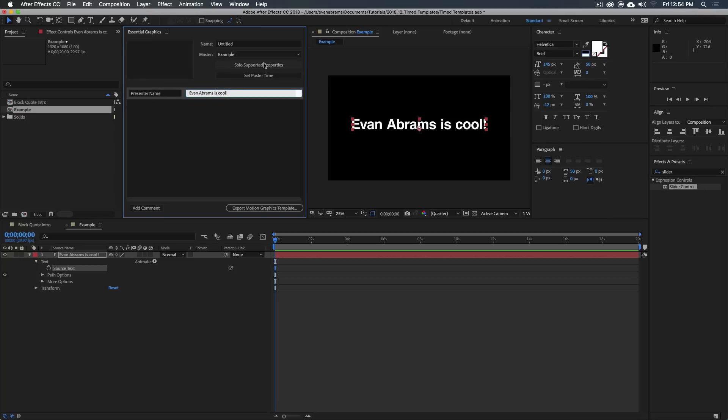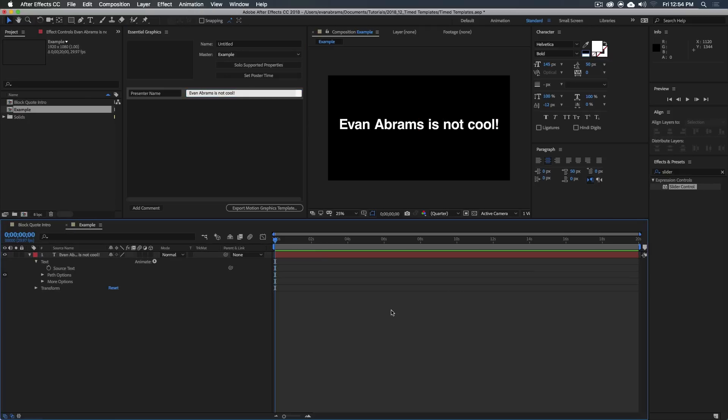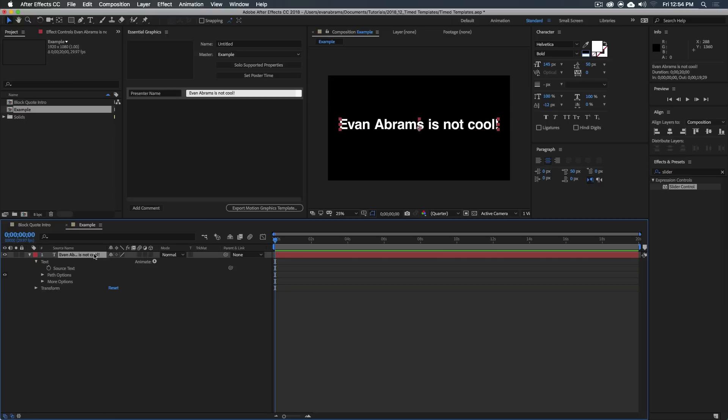And then they could change it to like, is not cool, and they totally suck for doing that. But as you can see, anything you change up here updates the values of the layer.